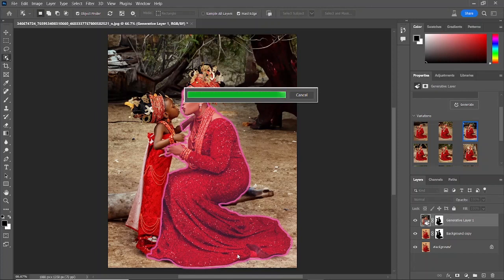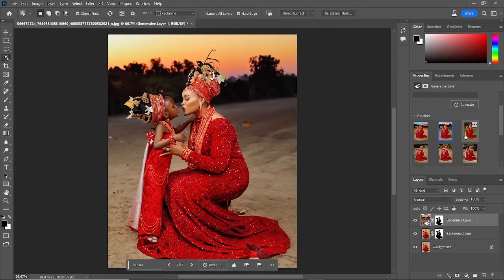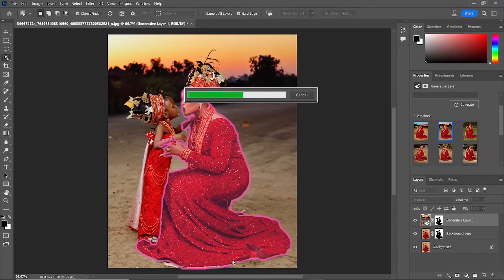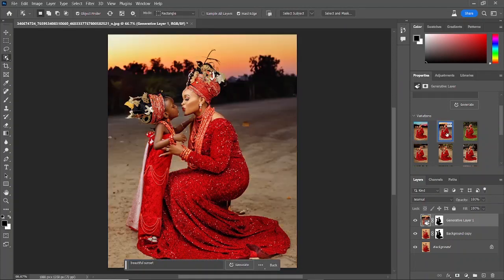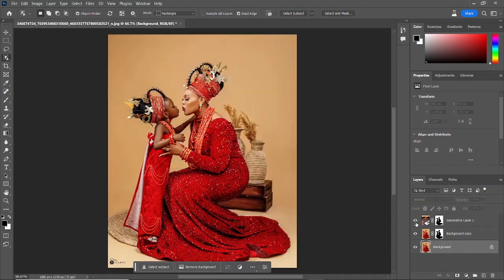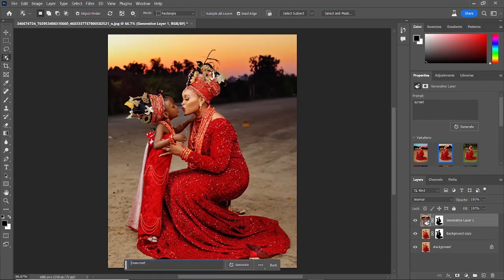We're going to test the prompt by writing whatever comes to mind. I tried out an African village scene and this is the result — I'm not too satisfied with it. Let me know your thoughts in the comment section. I'm now changing the text I'm inputting into the prompt, looking for something presentable, something good, or even something mind-blowing.